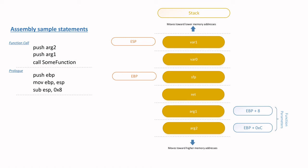In terms of local variables, the first variable var 0 will be accessed using EBP minus 4 and the second EBP minus 8 respectively. Here you can see that var 0 is actually 4 bytes away from EBP, hence EBP minus 4, and var 1 is 8 bytes away from EBP, hence EBP minus 8.